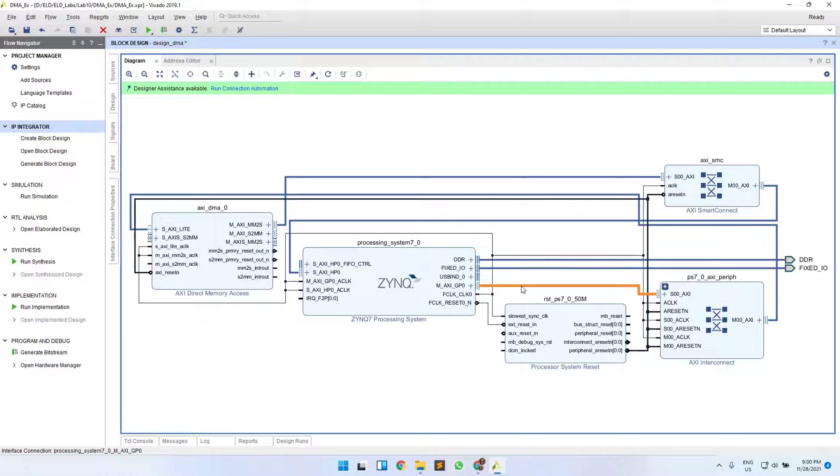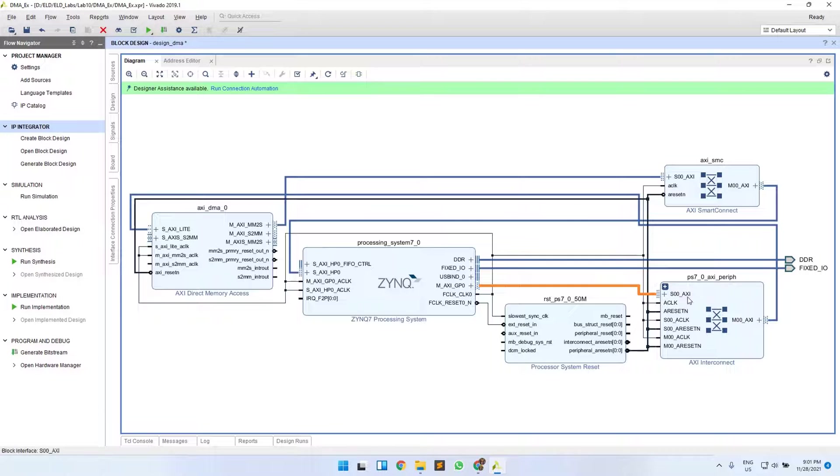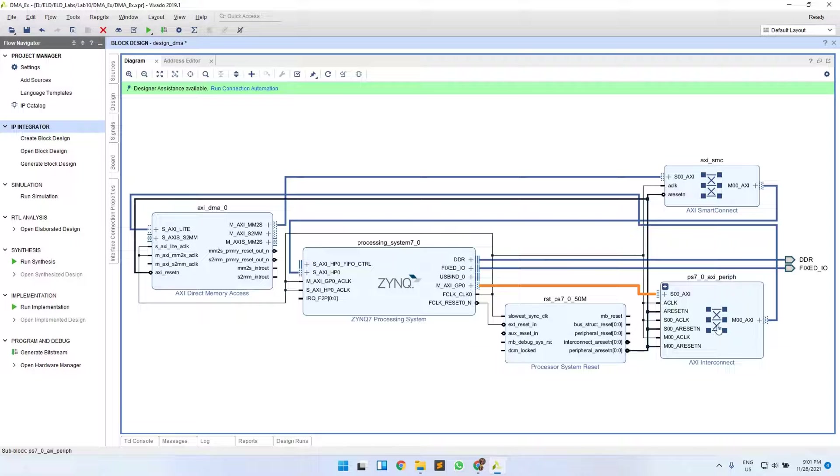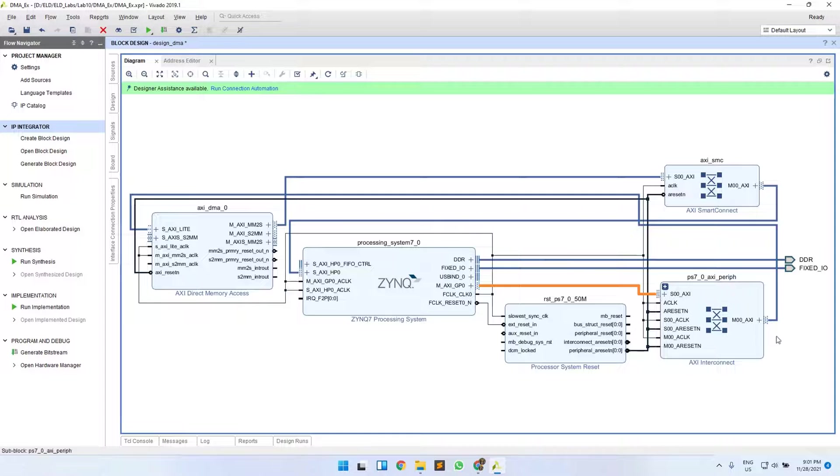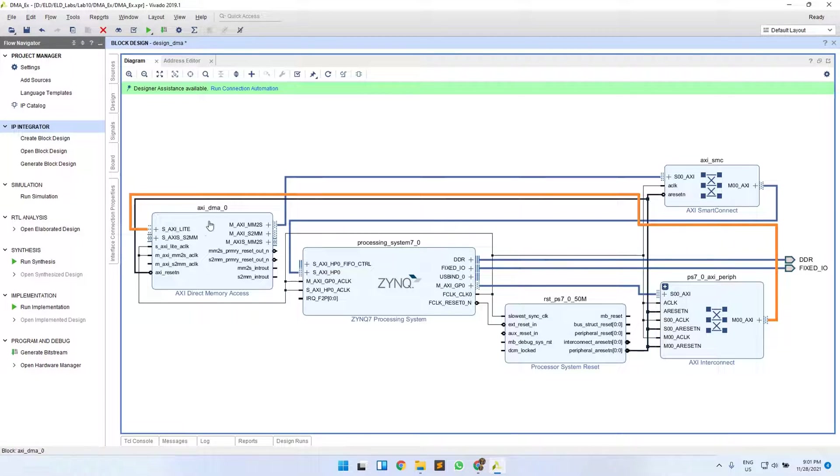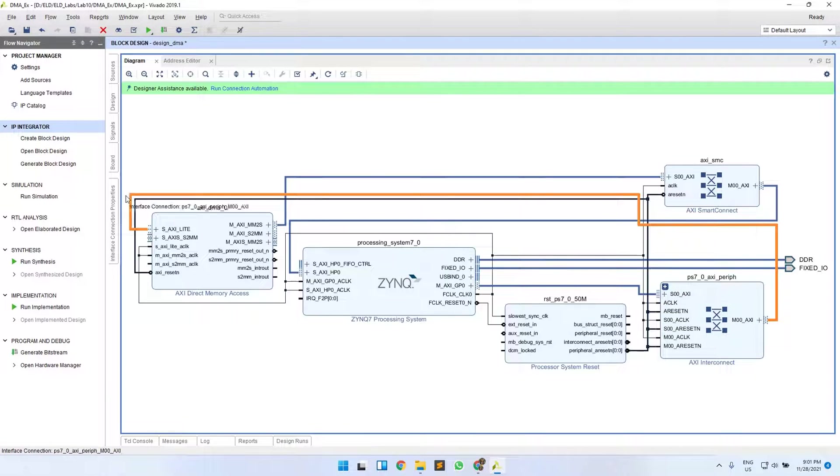The main thing we need to see is this GP port. As discussed, this will be used to communicate to the DMA by the processor. This is connected to the slave port of your AXI interconnect because you need to communicate between the PS and PL. This GP port is connected to the slave port of the AXI interconnect, and its output master port is connected to the input slave AXI Lite of DMA. This is the path for communication between the PS and your DMA.